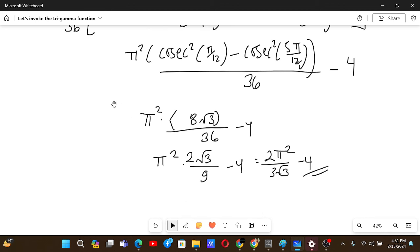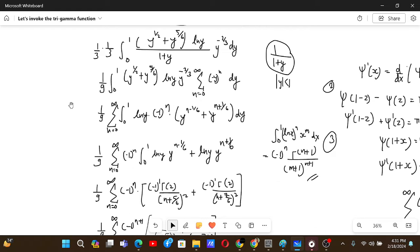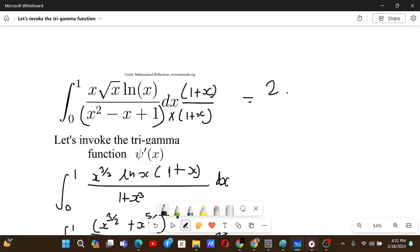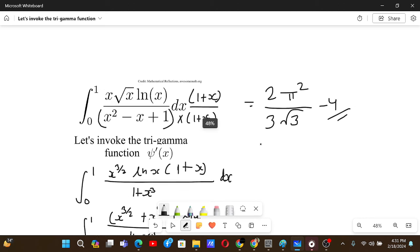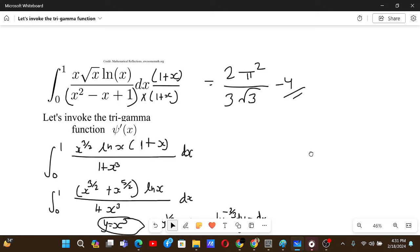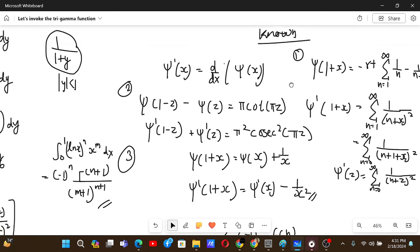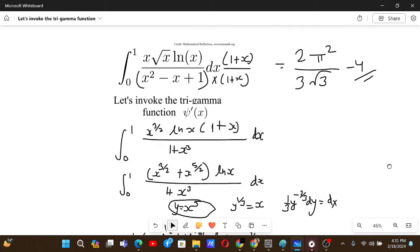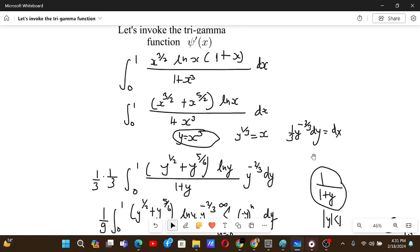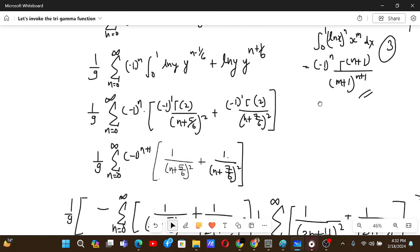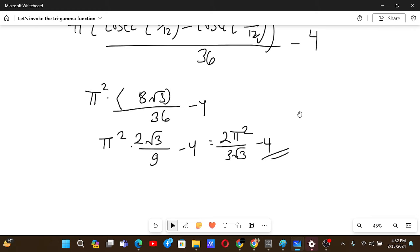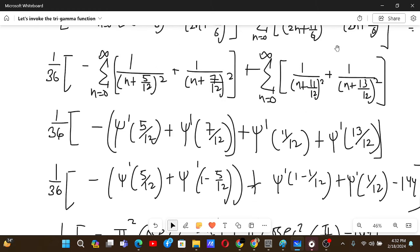We have solved the problem. It was somewhat long because it's from a reputed journal, but not impossible — we just needed properties of the trigamma function, specifically the digamma recurrence, reflection formula, and definition as a series. The overall flow was: simplify the integrand, expand as an infinite series, apply the gamma function formula, then use trigamma reflection to get the closed form.